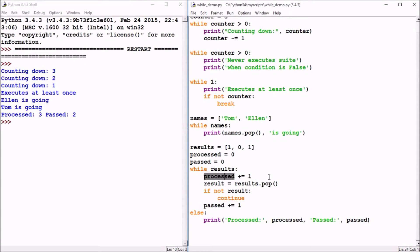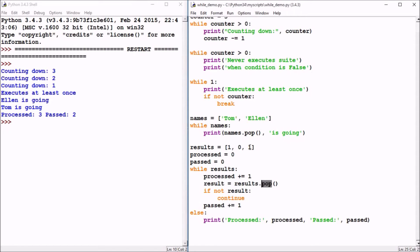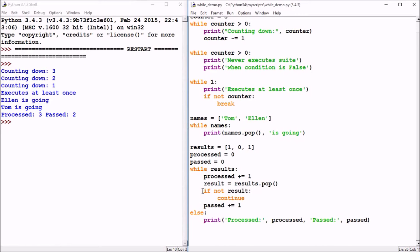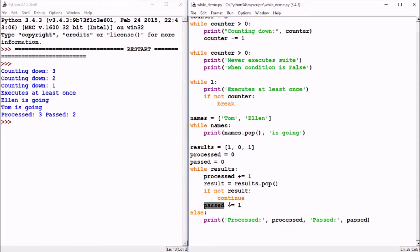We then capture in the result variable an element that is popped off the results list. The first time through it'll be one. One is considered a true value that's stored in result. Not a true value is considered a false value. So this if condition is false, it doesn't execute the continue statement. So it would go on down and execute passed plus equal one, which will increment the passed variable by one. So when you get a true result, passed is going to be incremented by one.